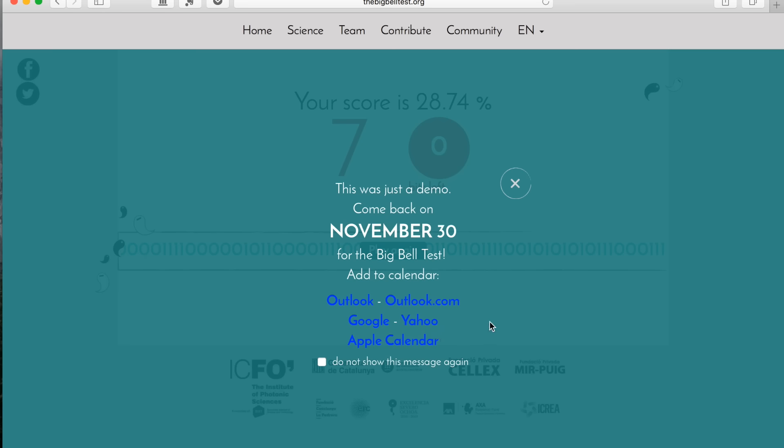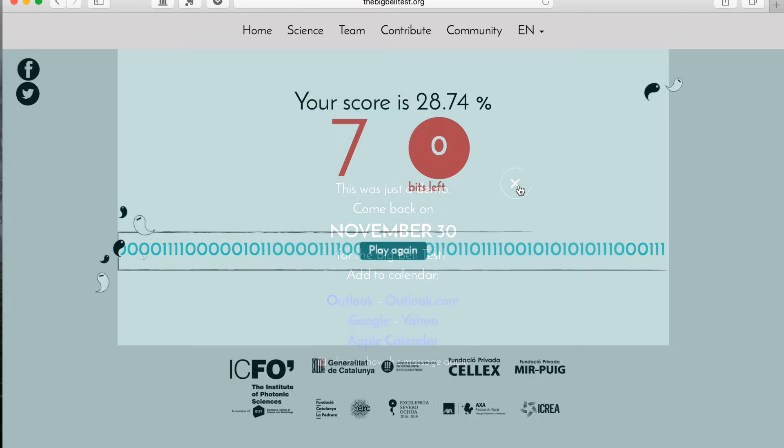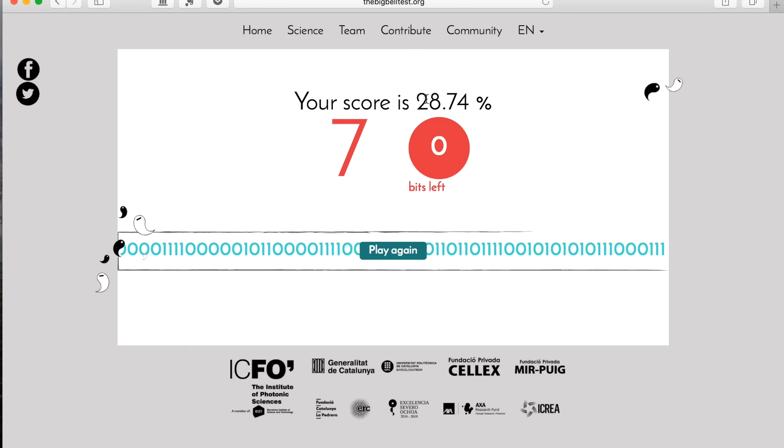So the idea here is if I click into this exit box, I can see my score, and my score is telling me that I'm 28% unpredictable. That's a pretty lousy score, so I can play again to see if I can get a better result.